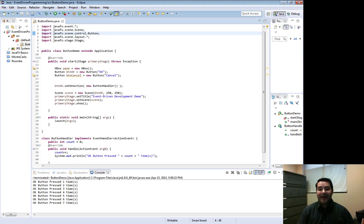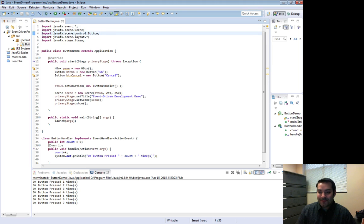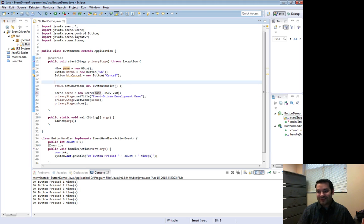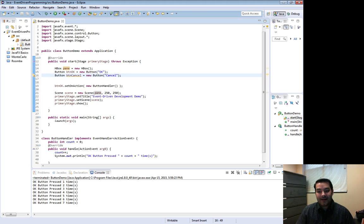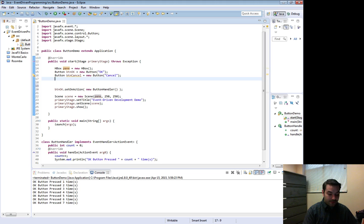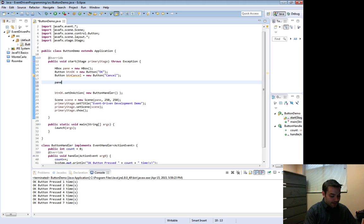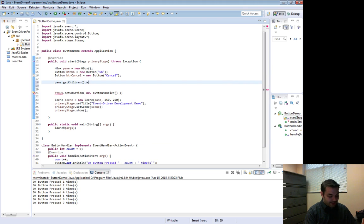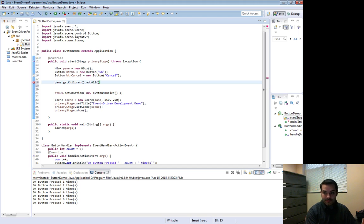I know, I'm so bad habits. People are probably screaming at me - no, you shouldn't be importing the stars. So again, now I've got to come in here and pane.getChildren.add all, BTN OK, BTN Cancel.